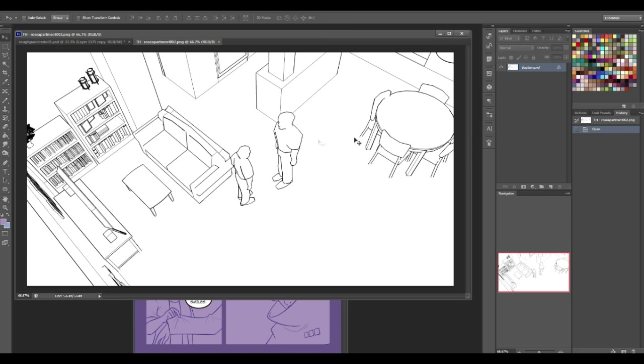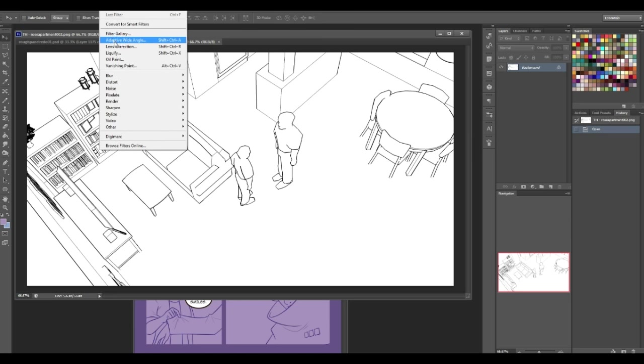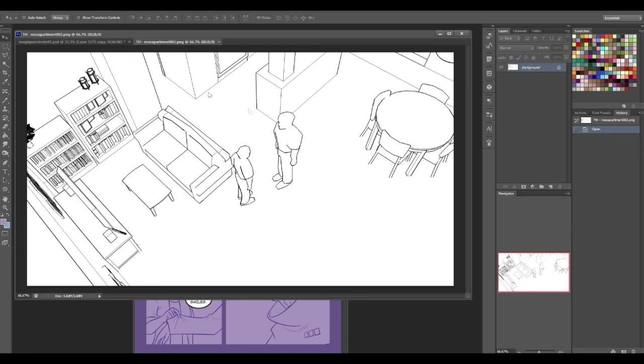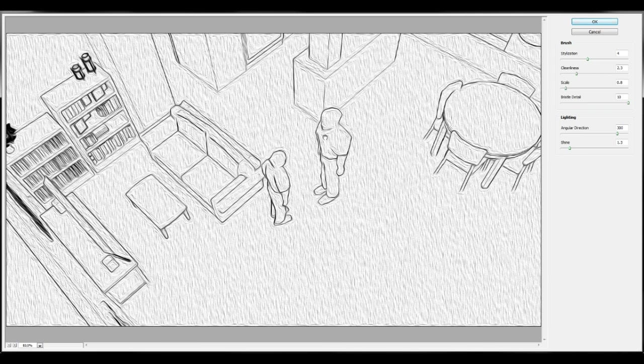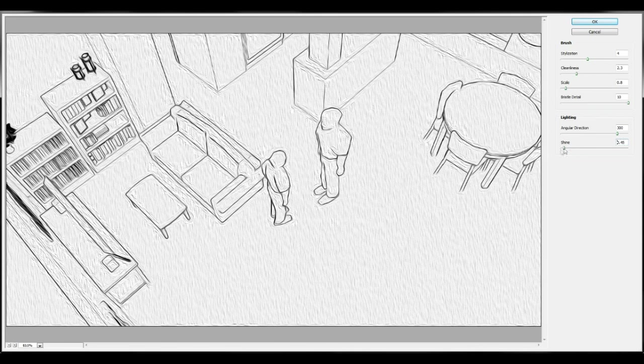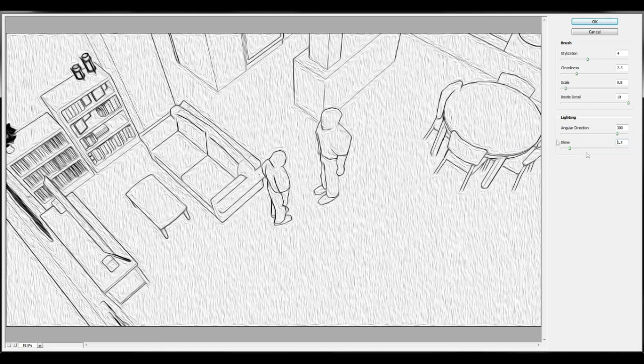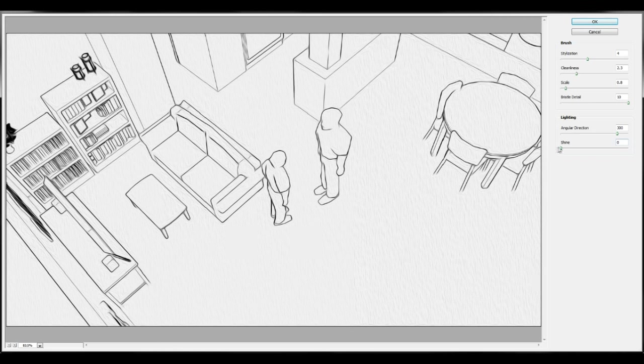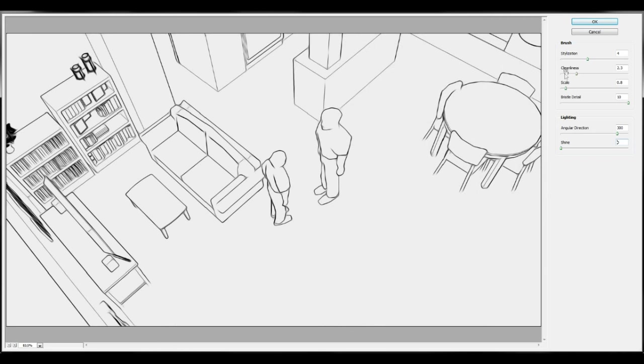So there it is. All nice and smoothly rendered. I actually don't usually render it out, so I don't normally get to see it this nice. But even being this nice, I would still probably abstract it in some way by dropping a filter on it, like the oil paint filter with the shine turned all the way down, please. Shine down. Thank you.